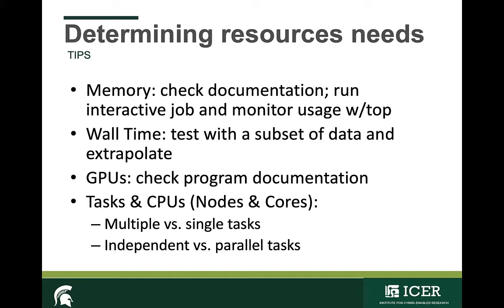A few tips for determining your needs. All programs require a certain amount of memory to function properly. To see how much memory your program needs, you can check the documentation or run an interactive session using the top command and profile your job. To determine the wall time, you want to test a subset of data and extrapolate from that point.